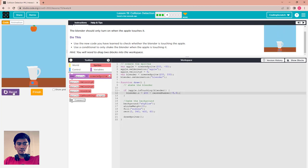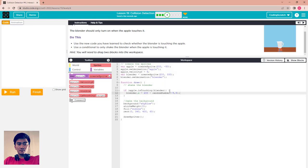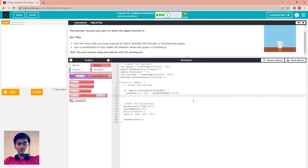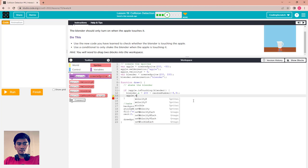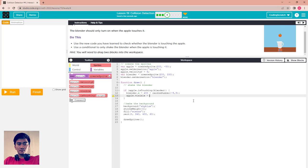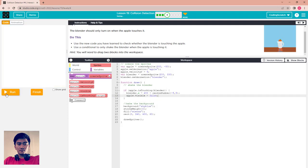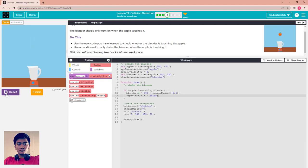Cut this code and put it inside the if block and run. You can see the problem — the apple goes out of the blender. What you have to do is disable it. Set apple.visible to false, like that, to make it look realistic. That's cool — finish.